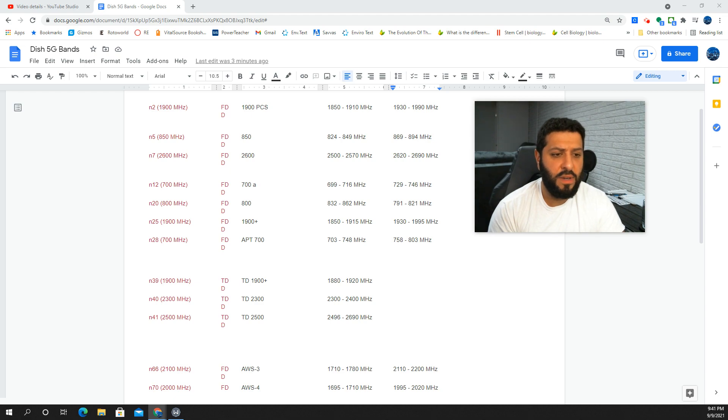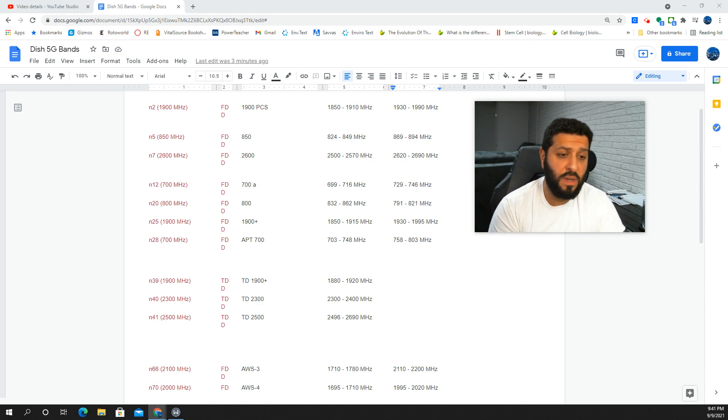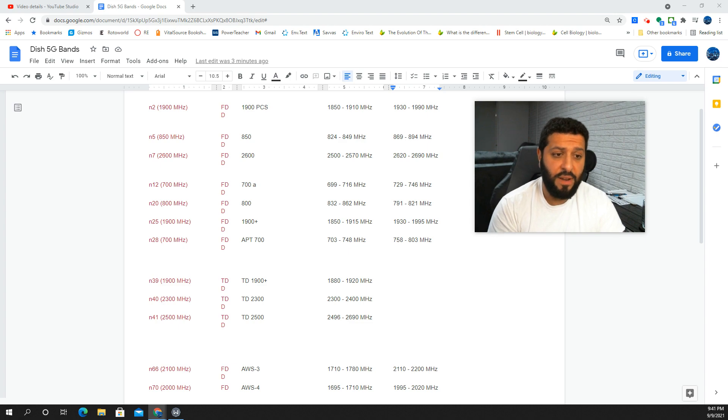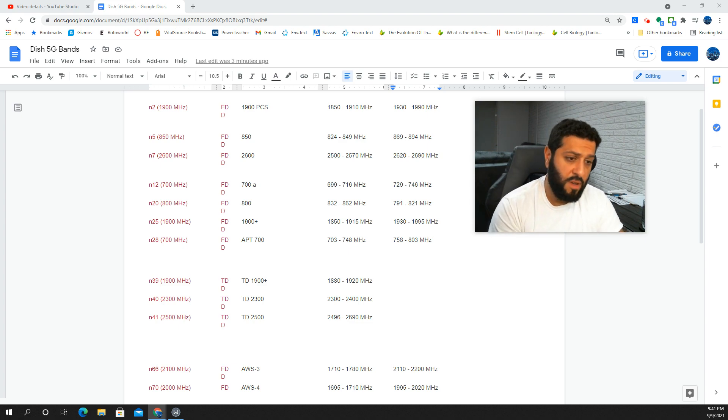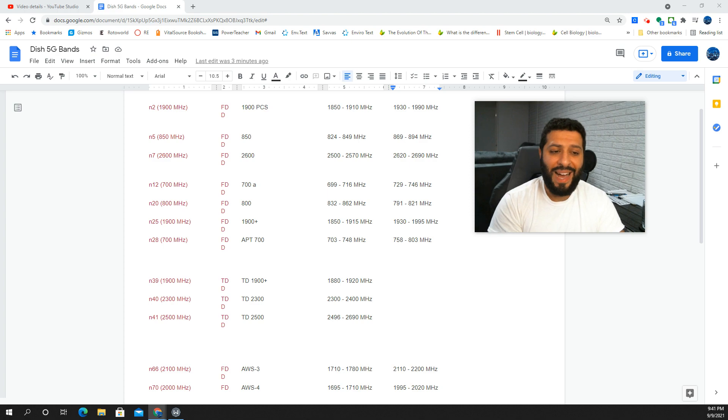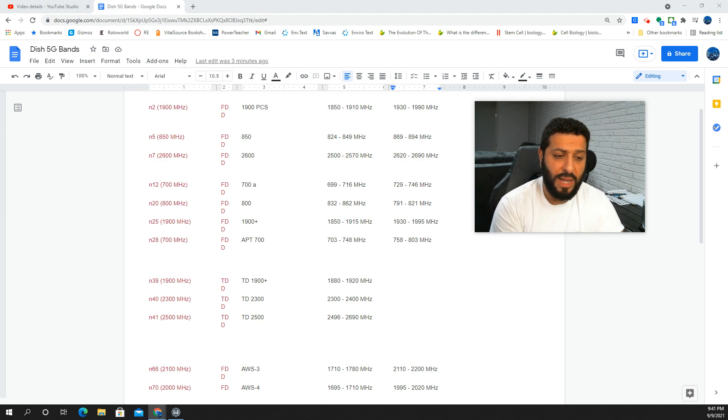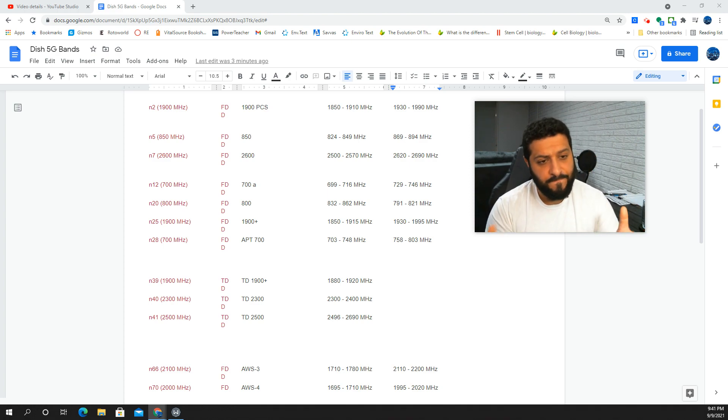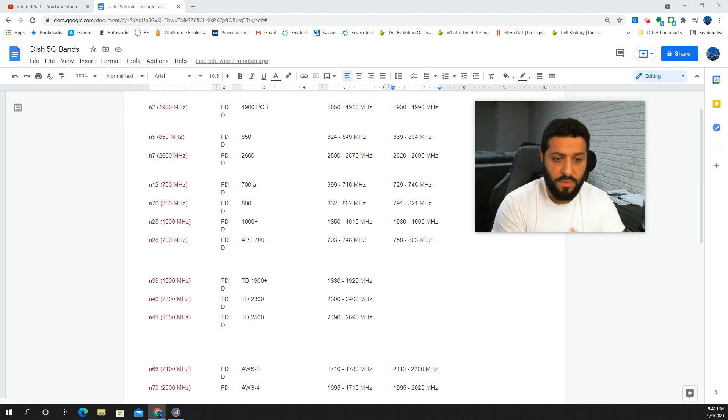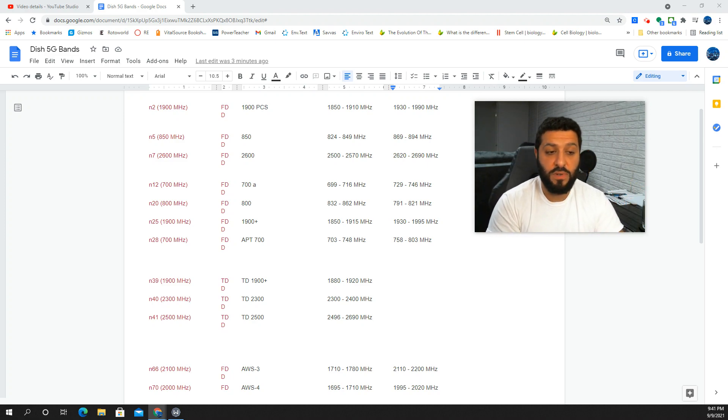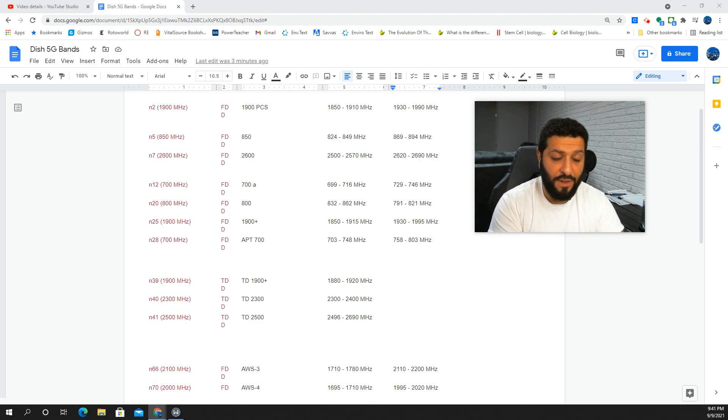n12 is something you're going to want to have, obviously 700 megahertz. They have that, and of course if AT&T goes n12, that would be important to have too. I can't really comment to the n20 right, that's going to be 800 megahertz, and I don't know what Dish is doing with that. I think they are going to deploy it, so you're going to need that, and who knows if these older phones have it.